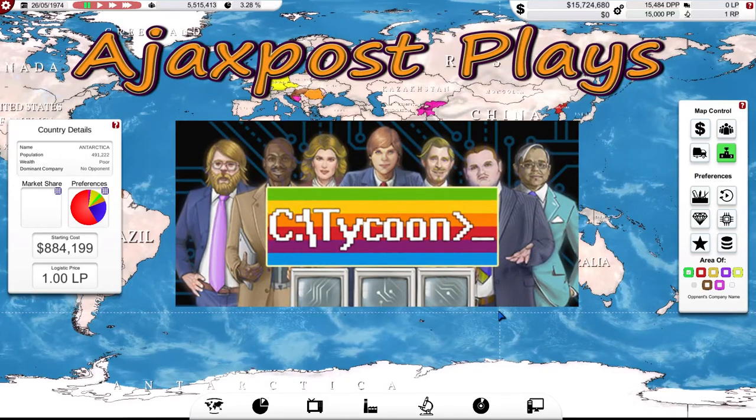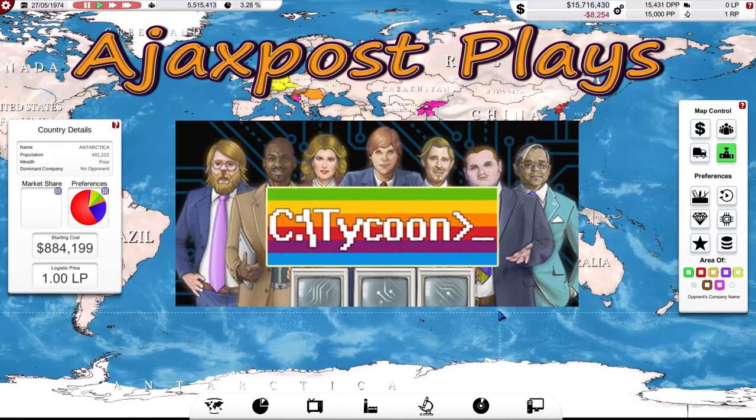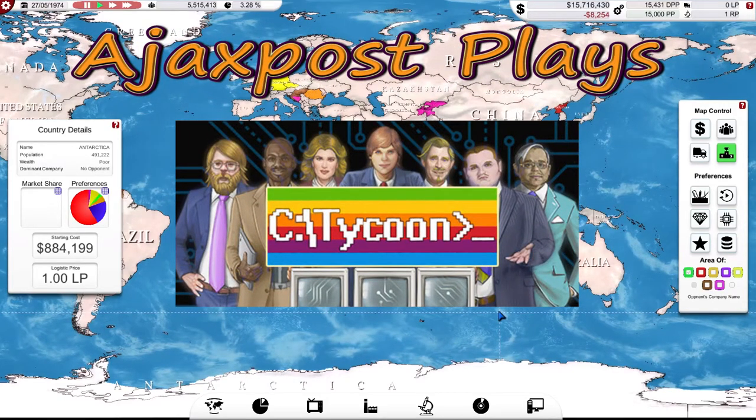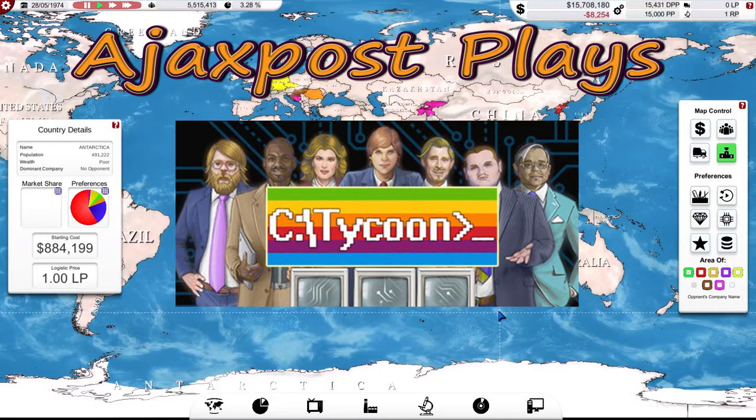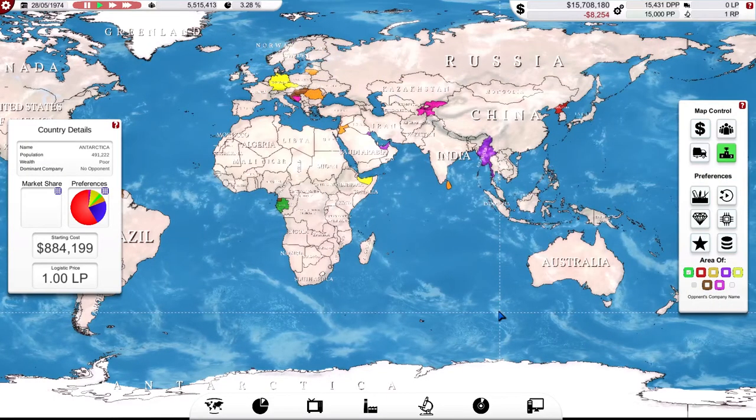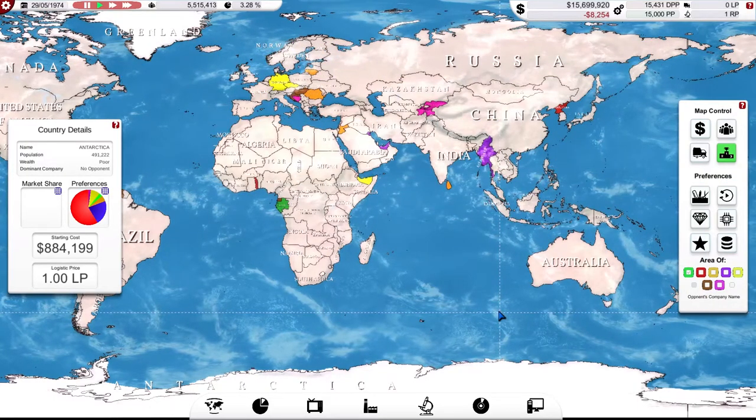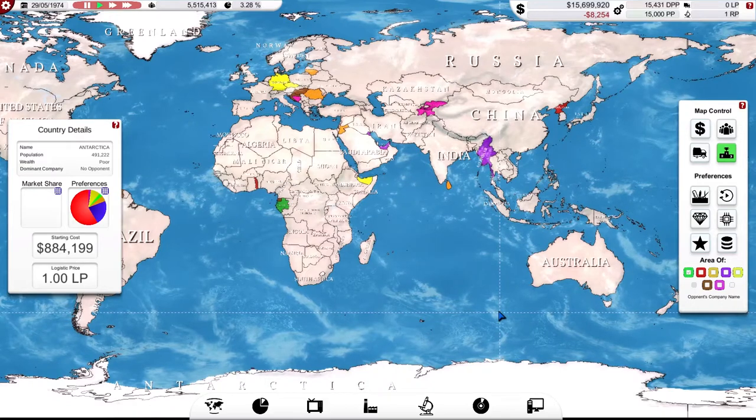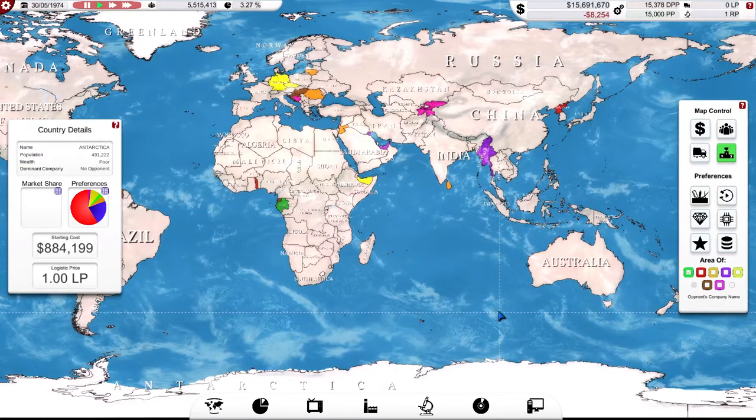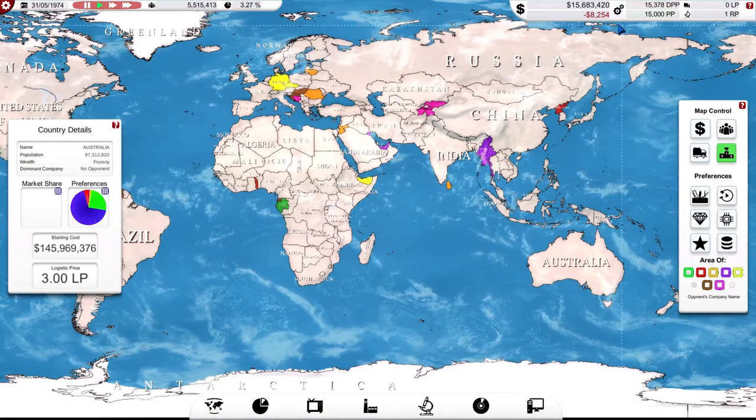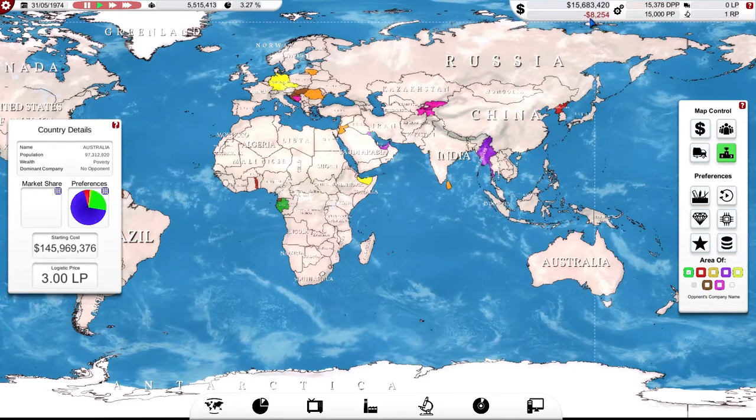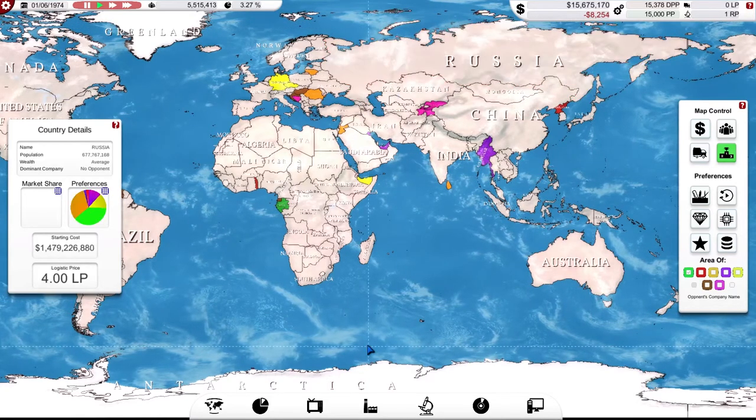Hello and welcome. My name is AjaxPost and we're back here in Computer Tycoon. As you may recall from the end of the last episode, I've got into a situation now where I'm starting to lose money. Quite a lot of money. As you can see there, over eight grand a day I am losing.